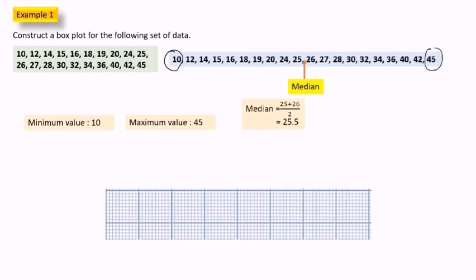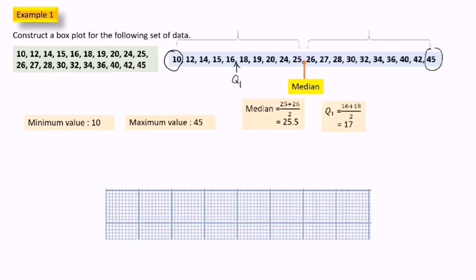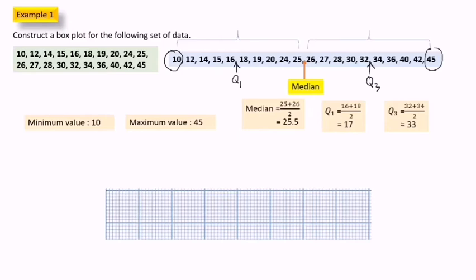After we determine the median, we determine the first quarter of the data. The first quarter is the value of data in the middle position of the part of data before the median. The third quarter is the value of data in the middle position of the part of data after the median. The third quarter is equal to 32 plus 34 divided by 2, equal to 33.